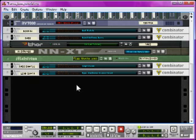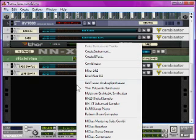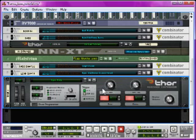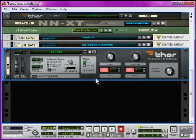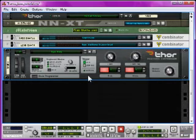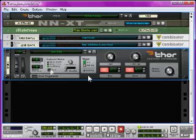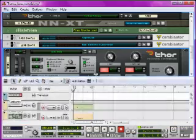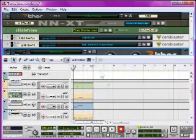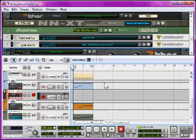Right-click the Reason interface and go to the Thor Polysonic Synthesizer to create an instance of Thor in your rack. Just right-click and go Initialize Patch to get rid of the irritating preset that comes when you load it. I'll just copy across some notes so we can hear what we're doing.